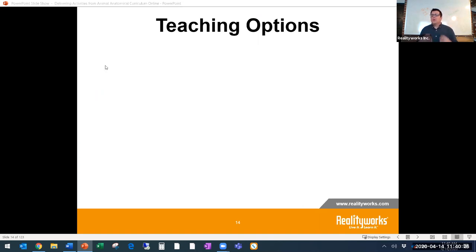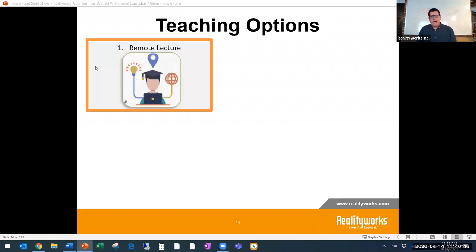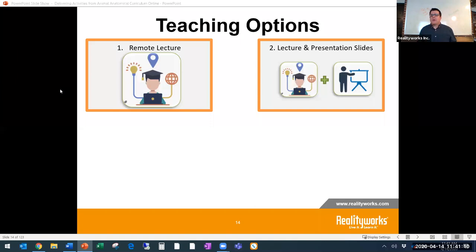After we get through the teaching options, we're going to go into our curriculum and how it can help you in animal anatomy. Some examples of teaching options: starting with a remote lecture — this is the opportunity for you to talk, maybe do a taped version on YouTube, or have everyone come together for a remote lecture where it's you talking and your students giving feedback. Then maybe you add presentation slides — having your video while also having presentation slides, giving them that audible but also that visual.